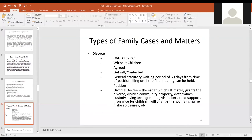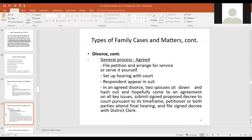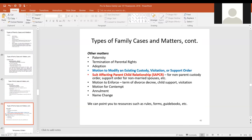There are divorces with or without children — that's a big deal — and whether they're agreed or contested. We talk about general process steps in a divorce case, and the paperwork we provide includes instructions. We have materials that talk about the nitty-gritty details — practice guides, rules, and forms — things that lawyers use to understand how these cases progress.